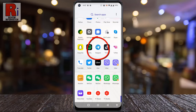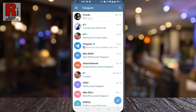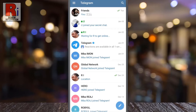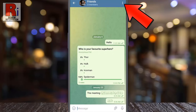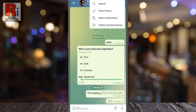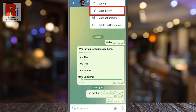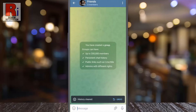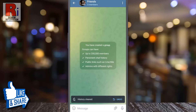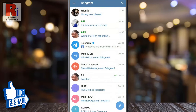To begin, open the Telegram app on your phone. Open the conversation from where you want to clear the chat history. Tap the three dots from the top right corner — a drop-down menu will open. Tap on 'Clear History'. Another menu will pop up from the bottom; tap on 'Clear History' again. The chat history has been cleared.